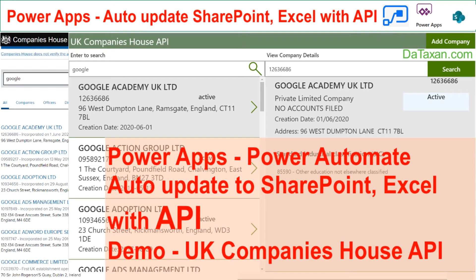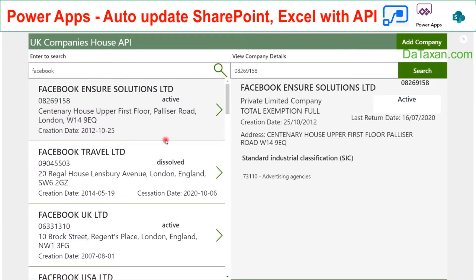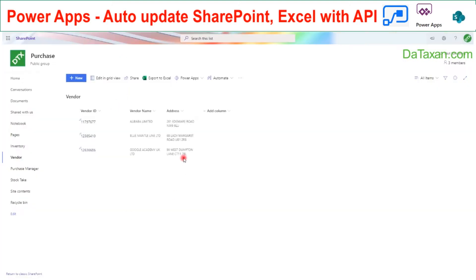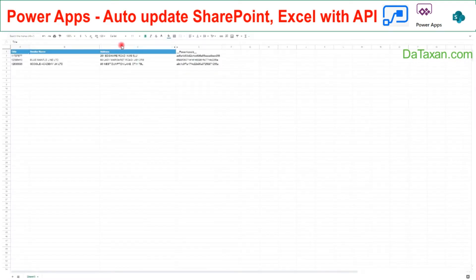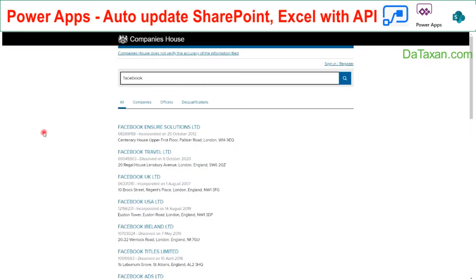Hello mates! Today DataSan is going to show you a demo on how we use API to get company information and then automatically update this information into our SharePoint, Google Spreadsheet, or Excel Online. The data we use for today's demo is from the UK Companies House.